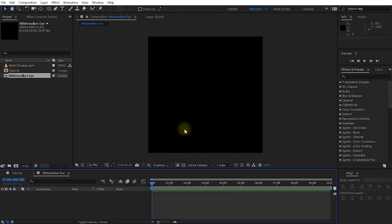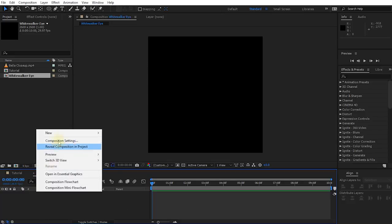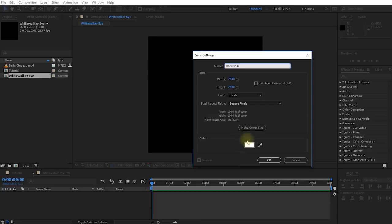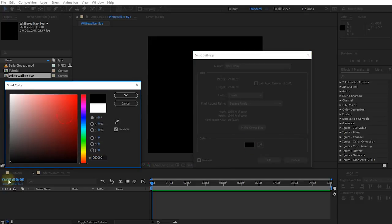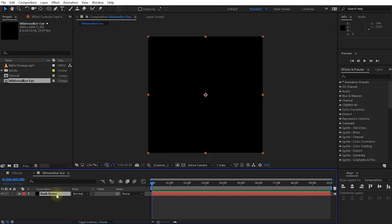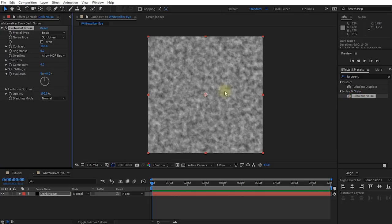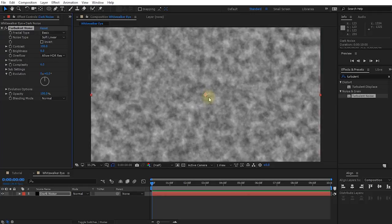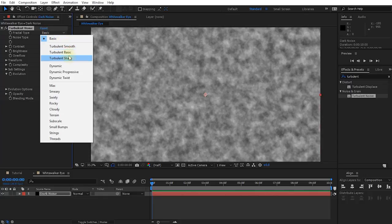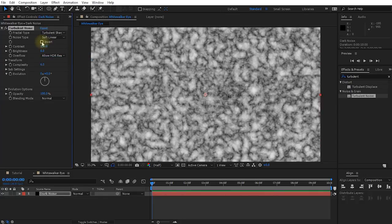Let's start by laying down that dark noisy background for the eye. Create a new solid, call it 'dark noise', set it to black, and with the layer selected come into the Effects and Presets panel and apply the Turbulent Noise effect. Let me zoom in a little bit — I want to create the eye fairly centered with some space around it so when we composite it onto our cat we have a little room to play with.